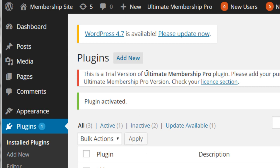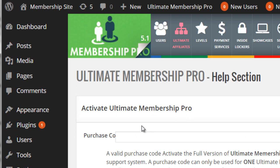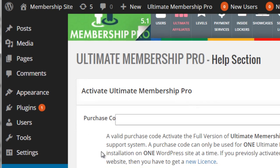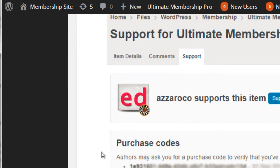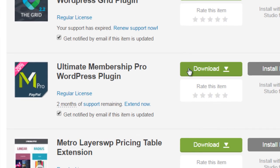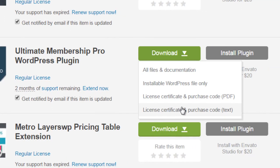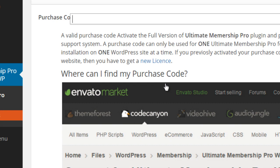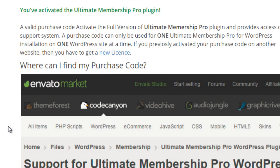It will say this is a trial version of Ultimate Membership Pro, so you need to add your purchase code. Click on 'Purchase Code.' To get your purchase code, go back to where you downloaded the file on CodeCannon, click Download, then click 'License Certificate and Purchase Code.' Download that, get the purchase code, and add it in. Once done, it will say: 'You've activated the Ultimate Membership Pro plugin.' We are good to go.